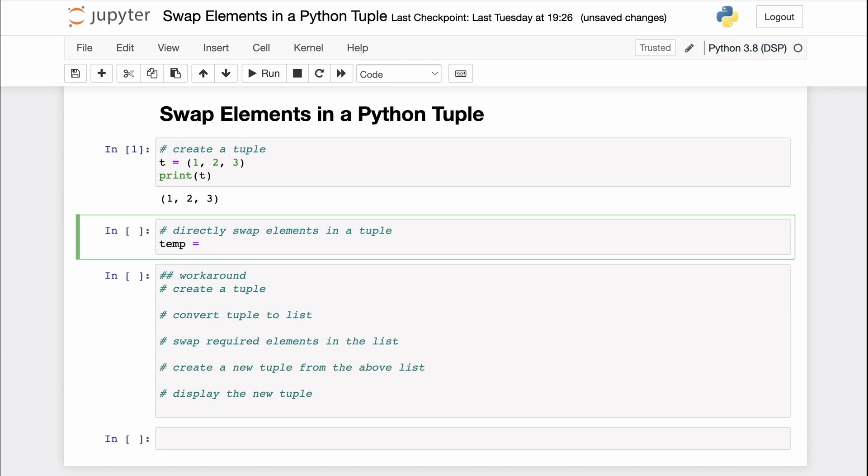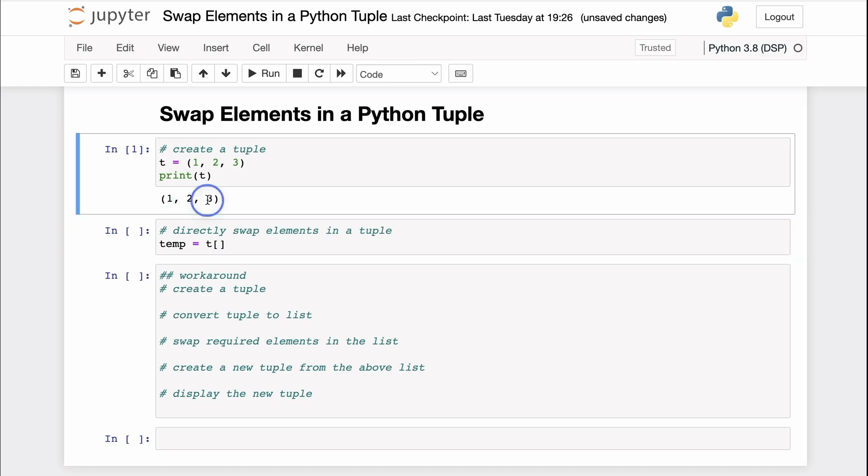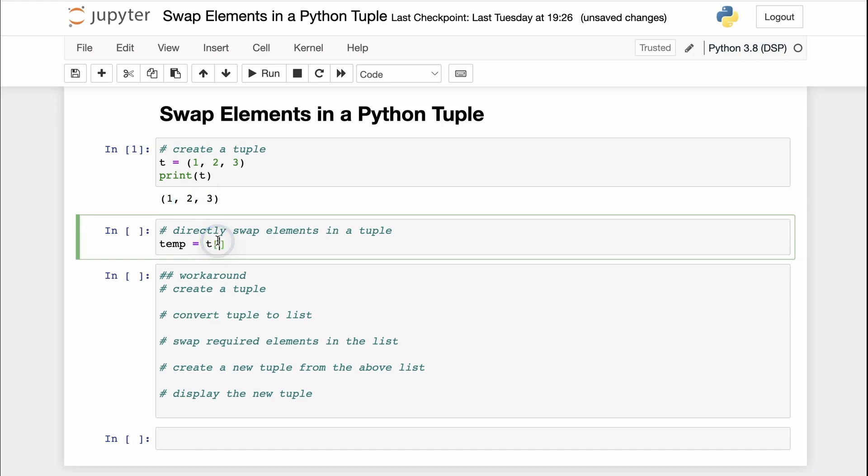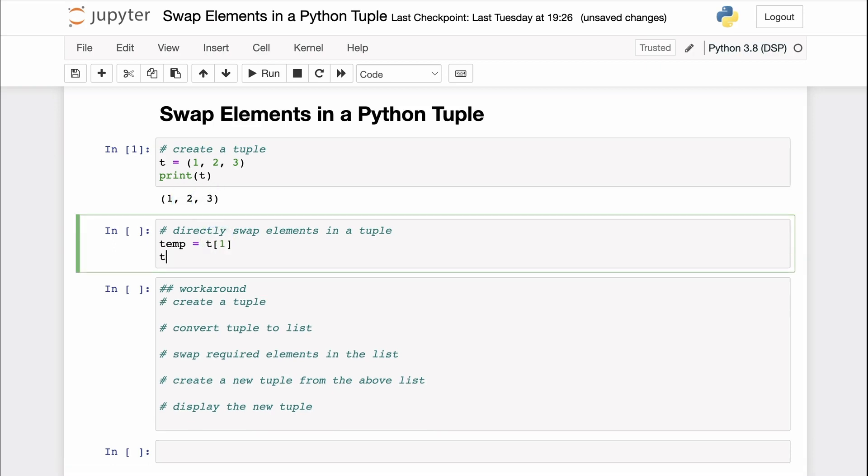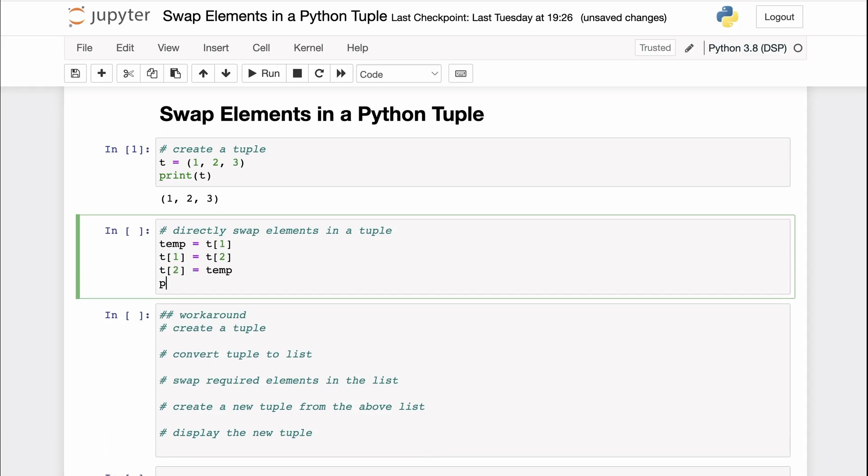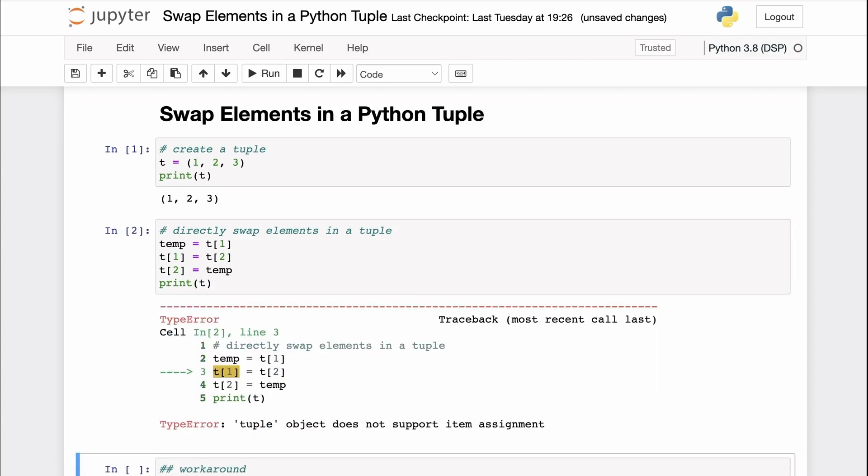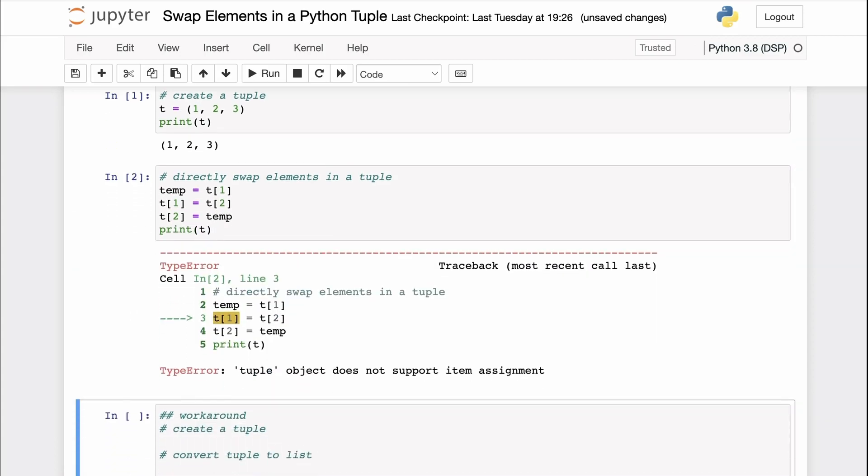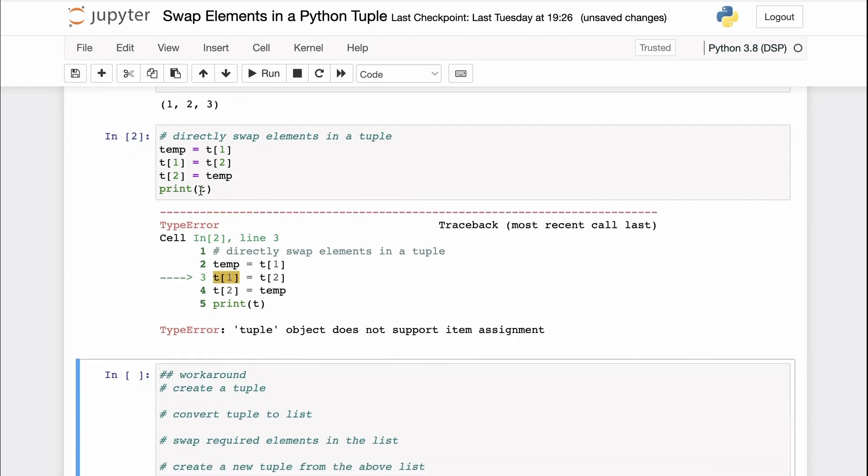So I'll store the value at index one. So we are basically trying to swap the values at index one and two. I'll store the value at index one in the temporary variable, then reassign the value at index one to the value at index two, and then reassign the value at index two to the value from the temporary variable. Now let's try to print the tuple again. And let's see what we get. We get a type error.